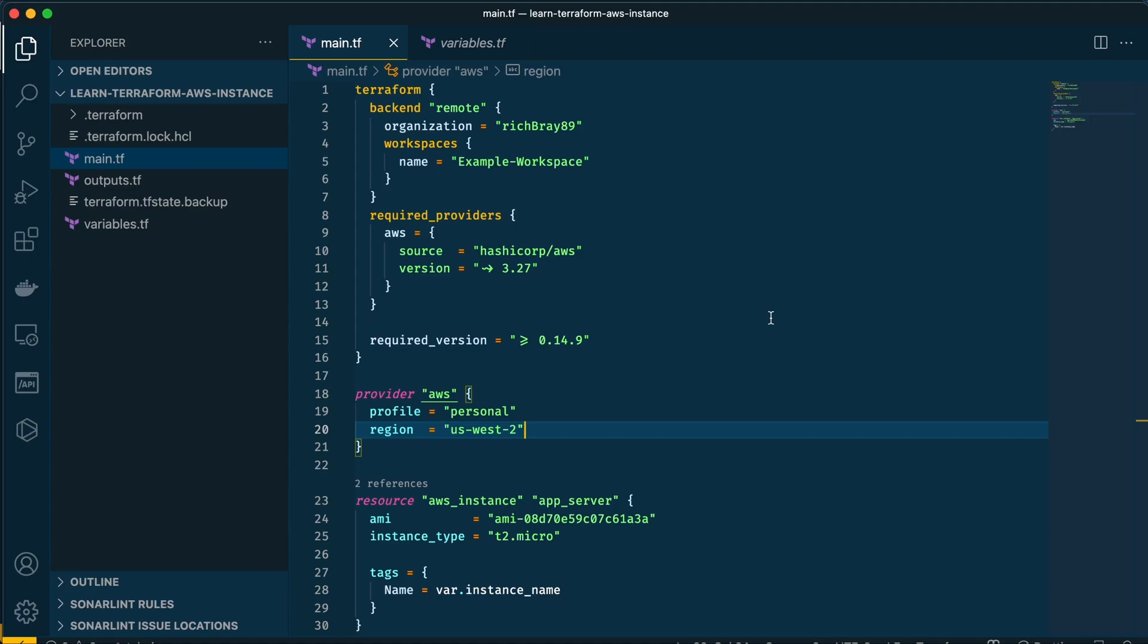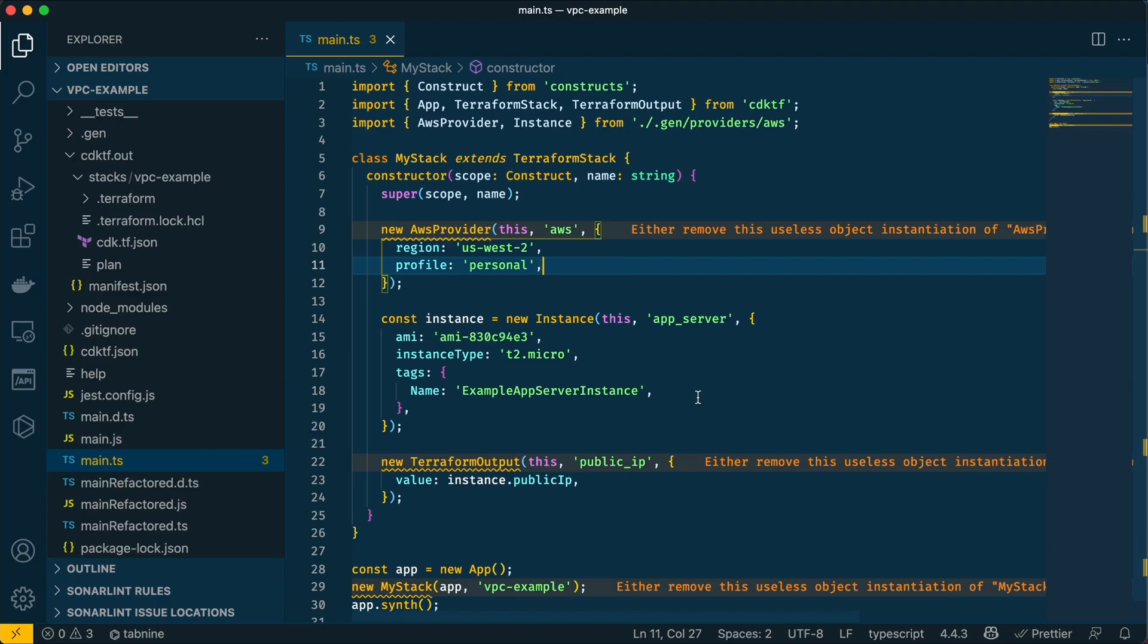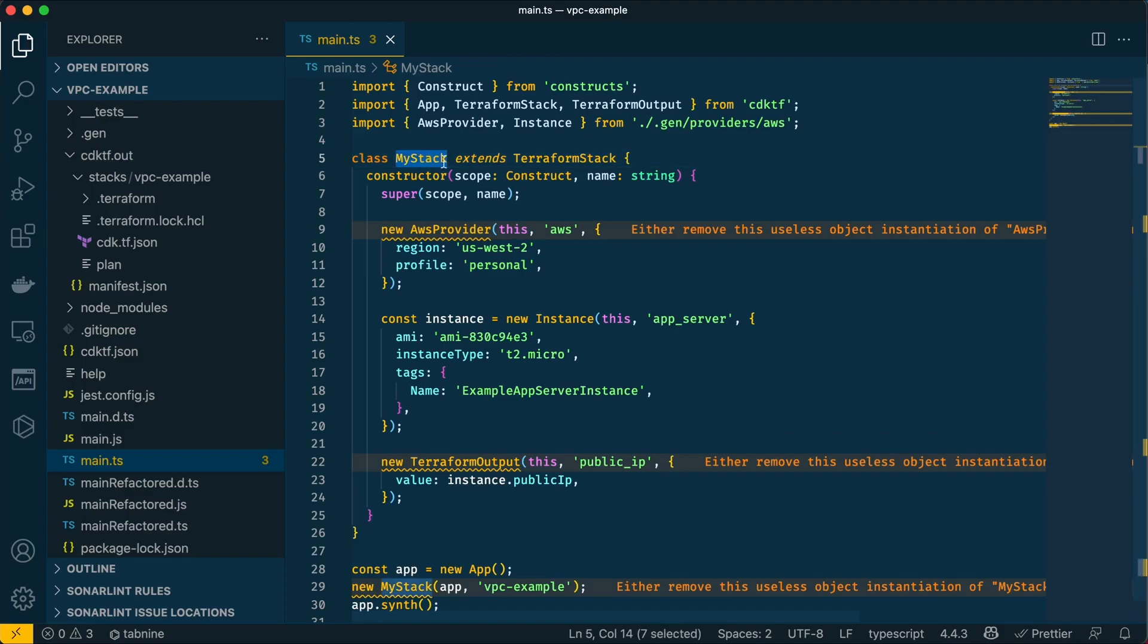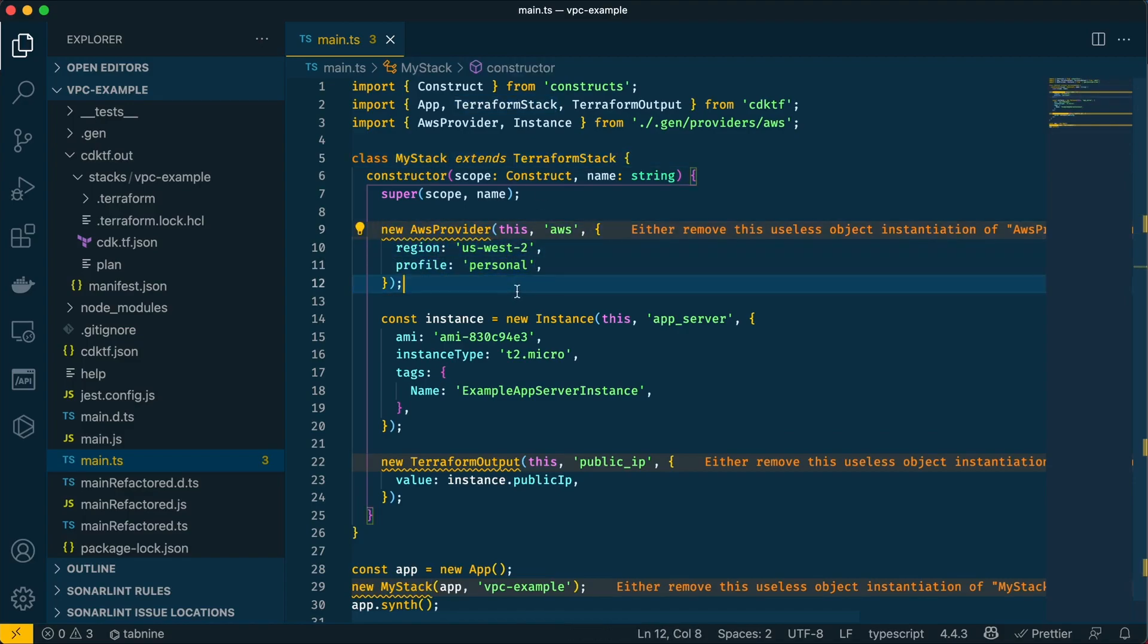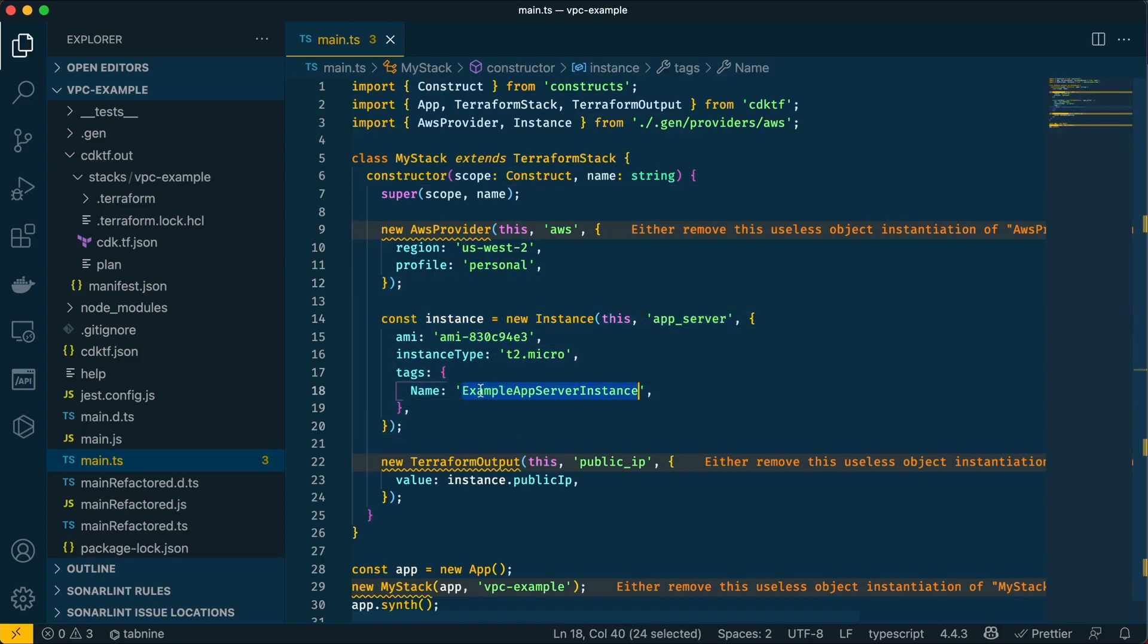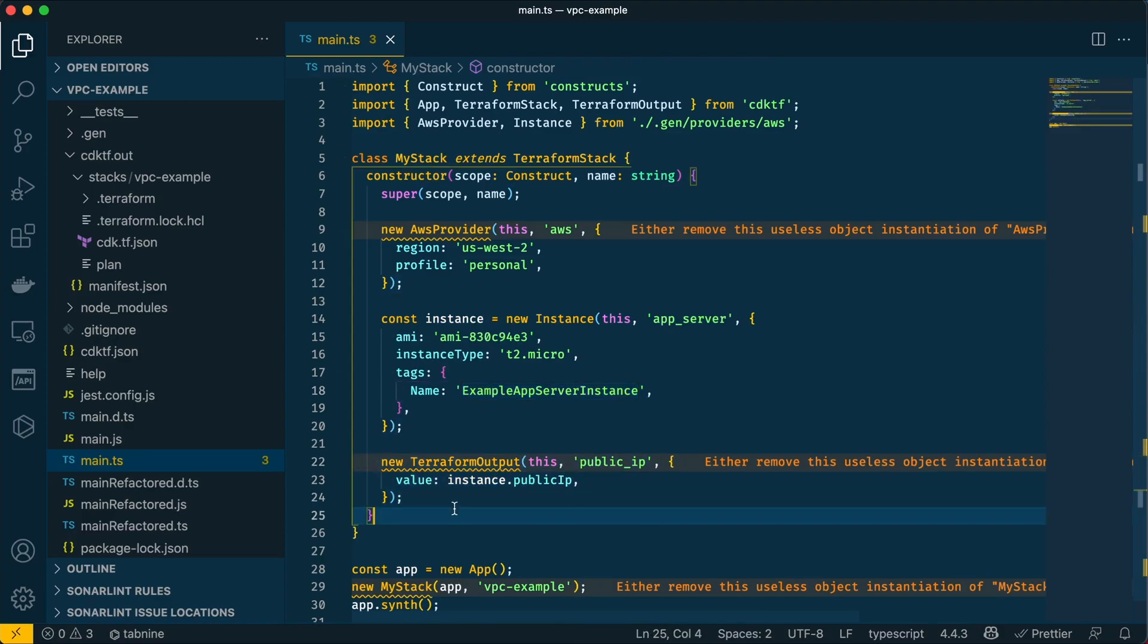So here is the exact same code written in TypeScript. Here is a class called MyStack that extends TerraformStack. It will log into AWS with my credentials, create a new EC2 instance for me with the same AMI and same tag, and create this output file. This is unnecessary actually, just an extra step. But as you can see, for someone who knows TypeScript or JavaScript, this is a lot easier to understand, to digest, and to manipulate.